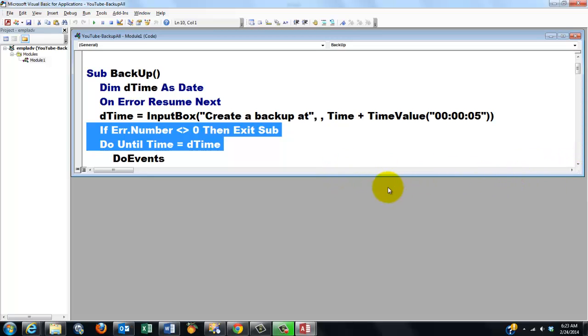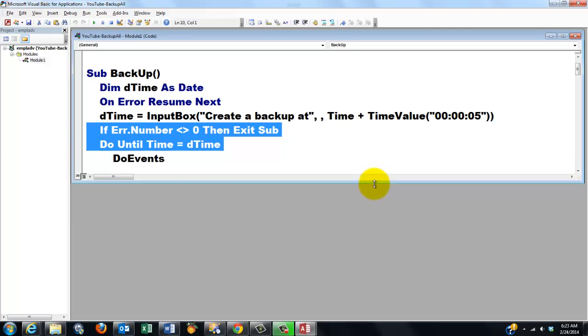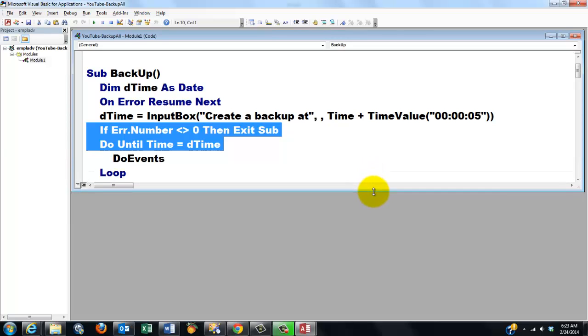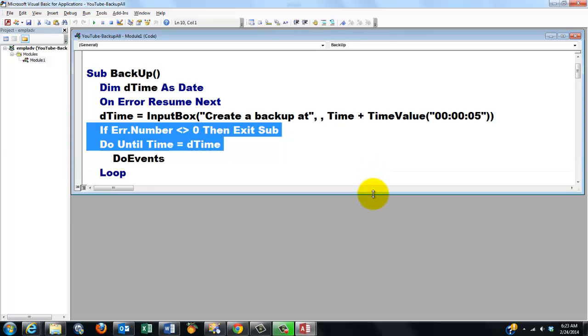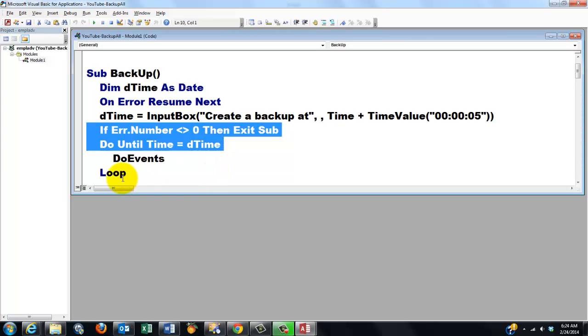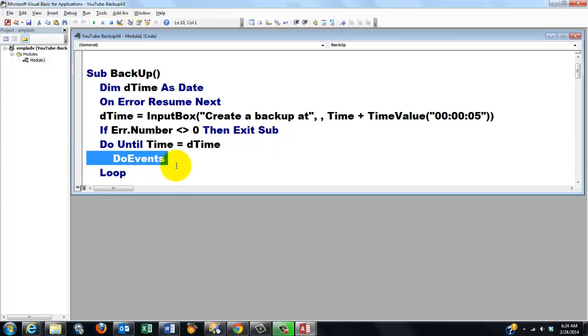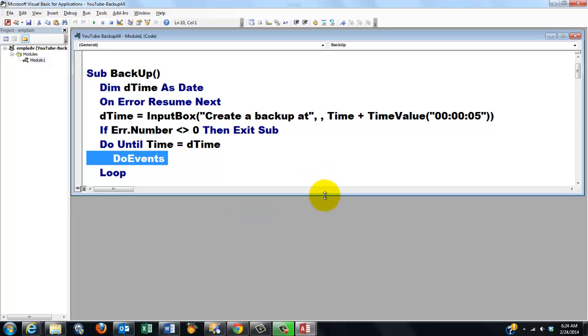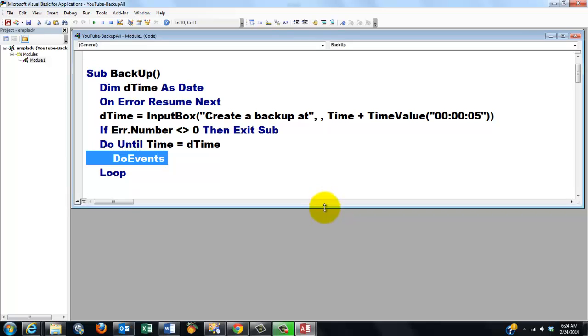Then we are going to find out when is it time to do the backup. So that will be the current time plus a certain time that I specified here, which you can make as long as you want, every two hours for instance. So we do until the time, the current time, becomes equal to dTime, and we loop. We don't do anything here. We do a DoEvents statement. DoEvents means just let the system do whatever else needs to be done, but we keep running through that loop.